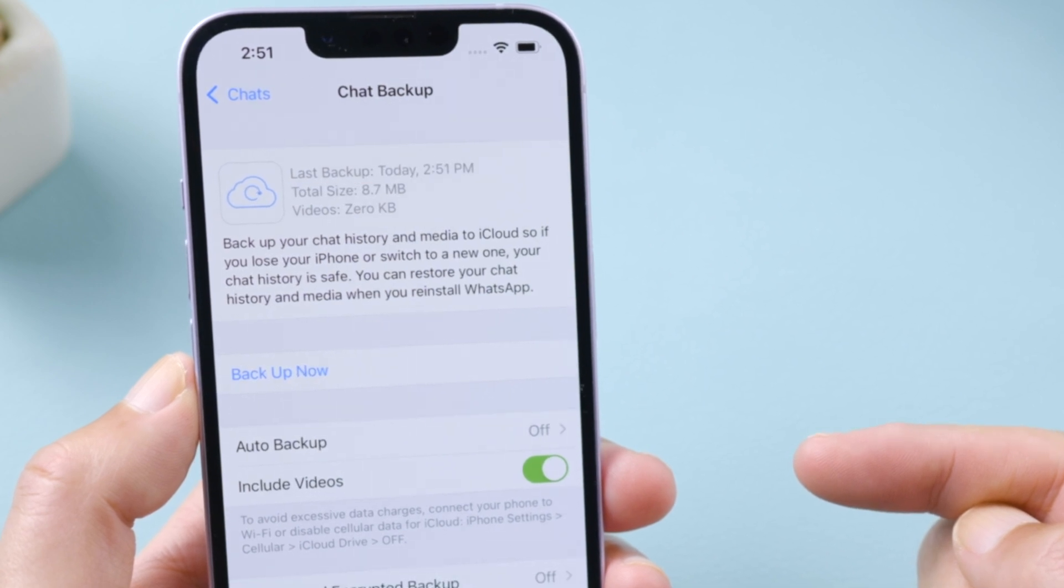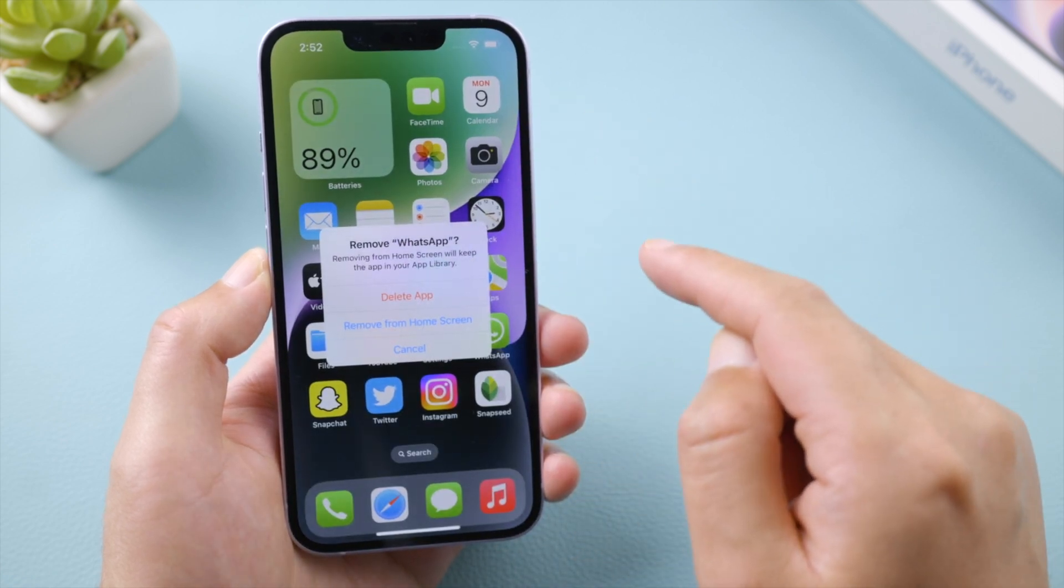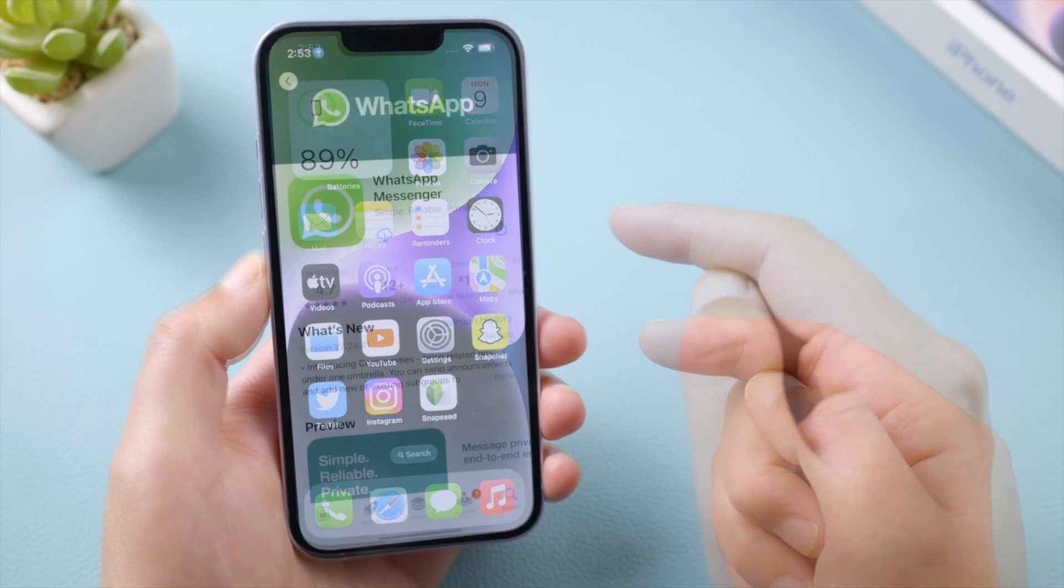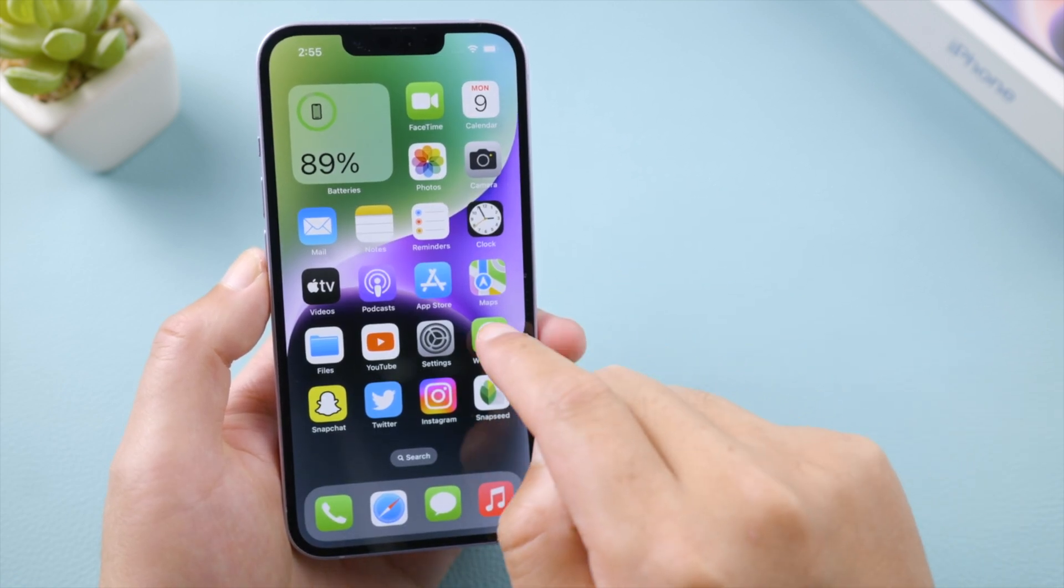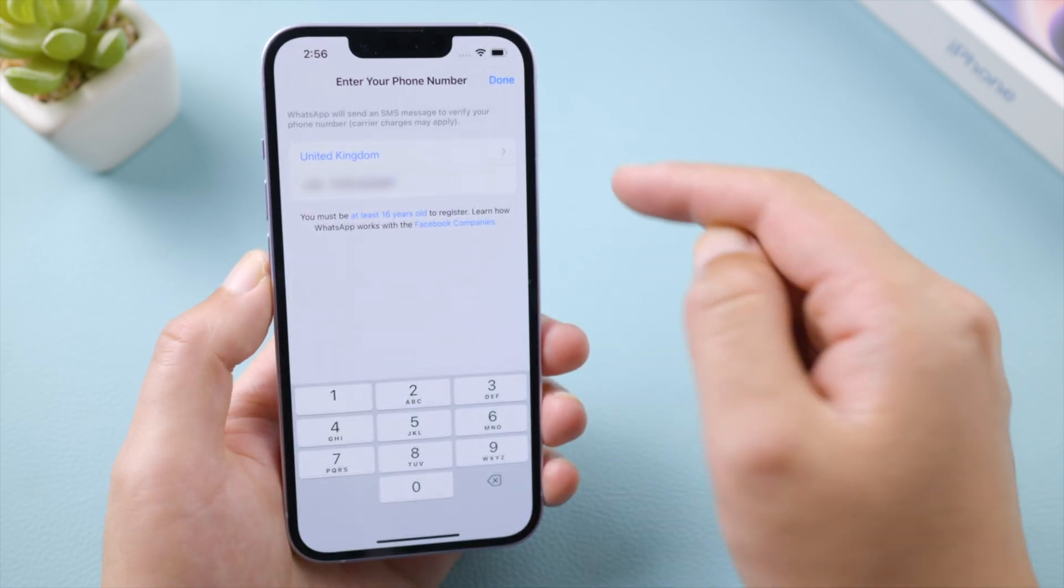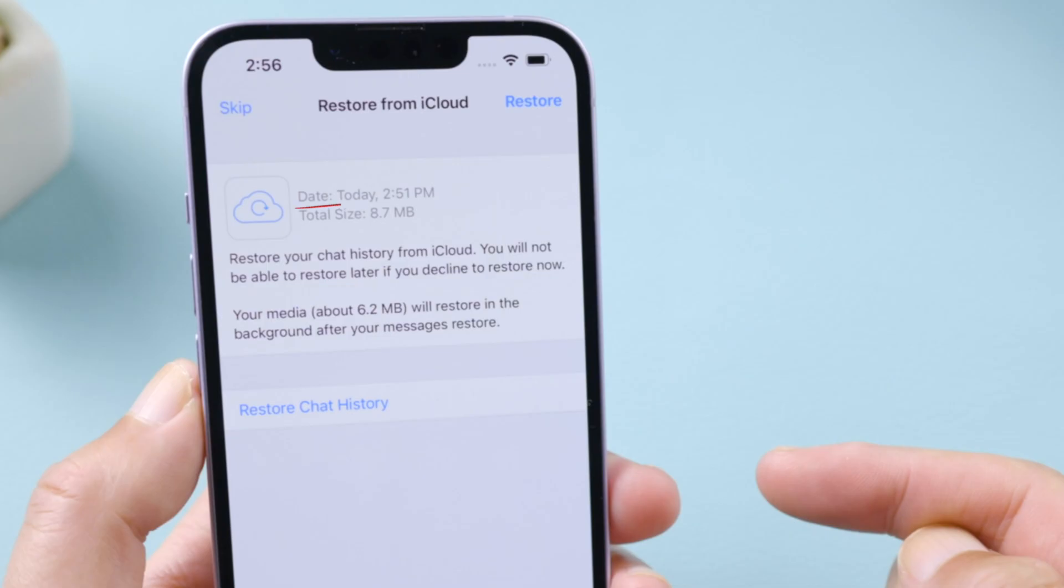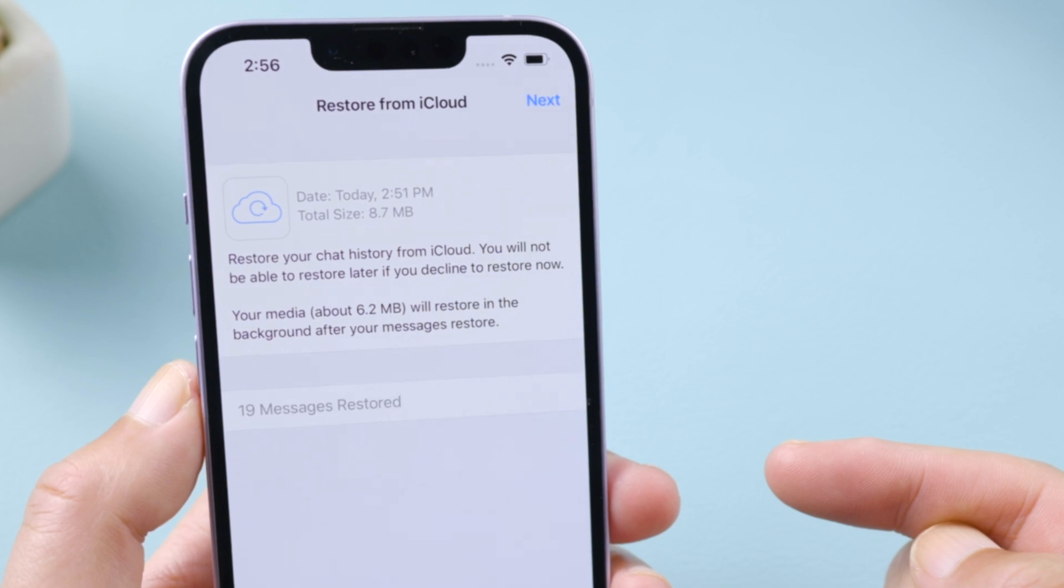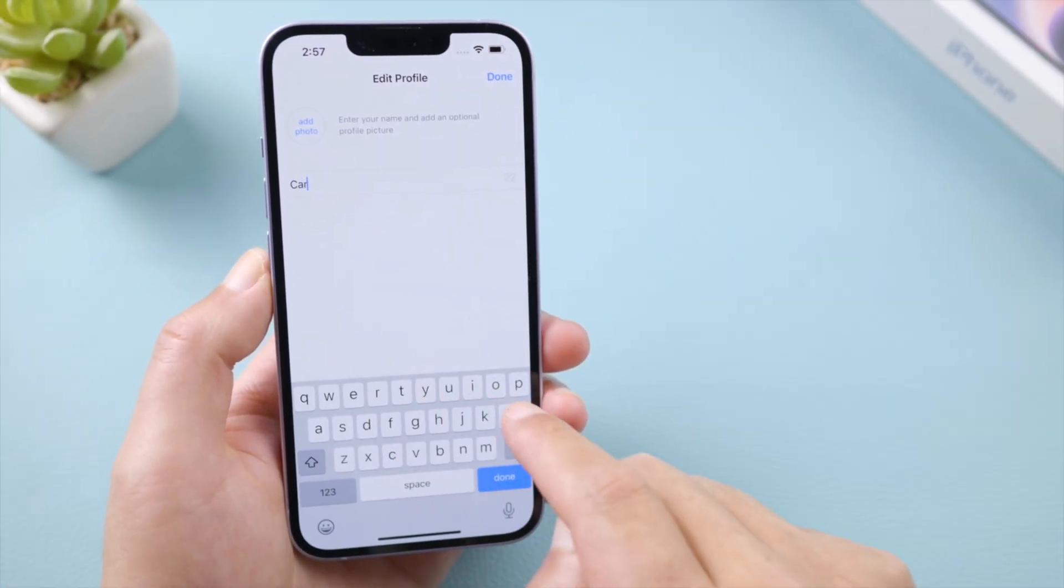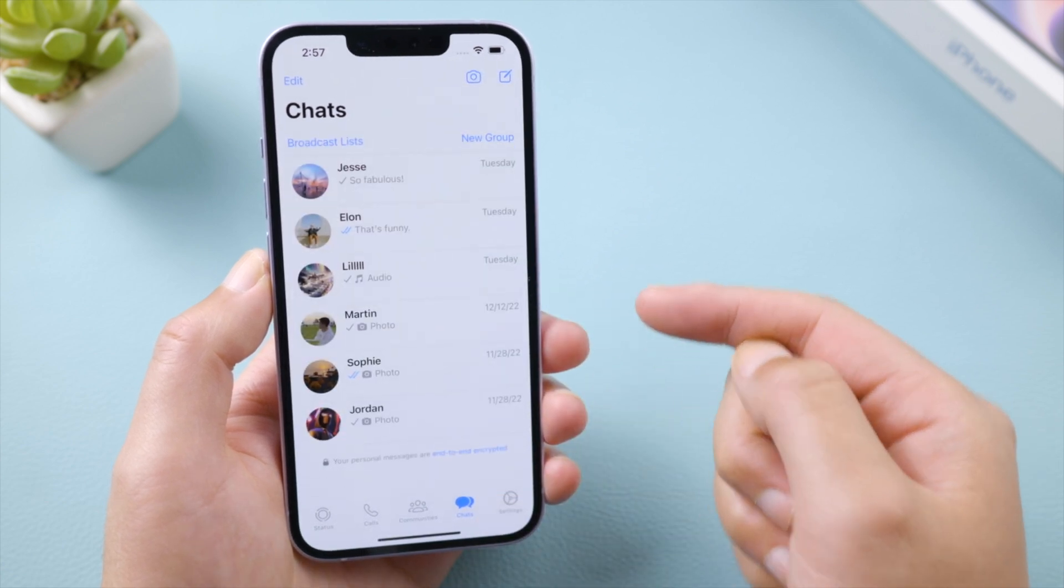To restore it back to the iPhone, we'll need to make sure we have signed out of our account from WhatsApp. To do that, uninstall WhatsApp, and then reinstall it from App Store. Now open WhatsApp and verify your phone number. When a backup is found, tap restore chat history. Once done, tap next, and set up your profile. And then, here we go. The chats are back.